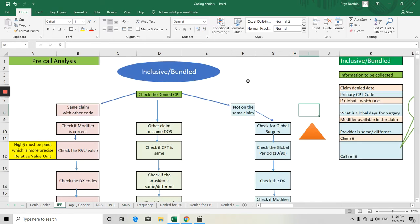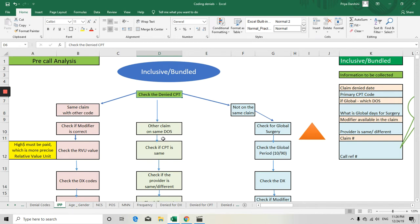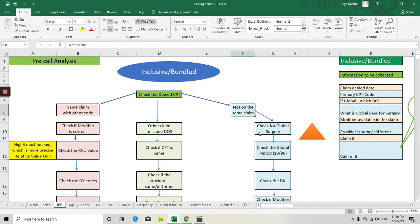We will go to the SOP and see what kind of denial we are going to get and how to analyze it. When a claim is denied for inclusive, bundled code, or mutually exclusive, first check the CPT code that is denied. There are three scenarios: the denied code is on the same claim with other codes, it is on a different claim on the same date of service, or it is not on the same claim at all.